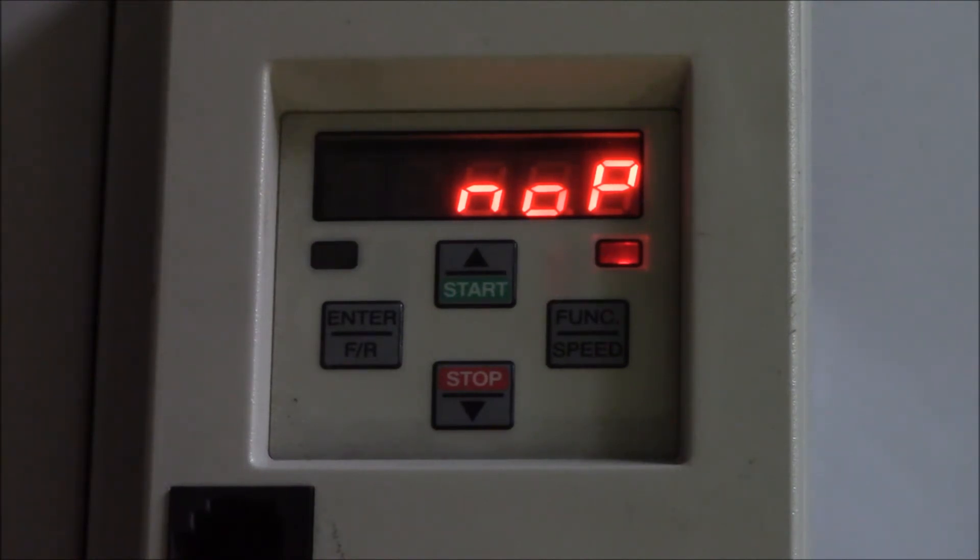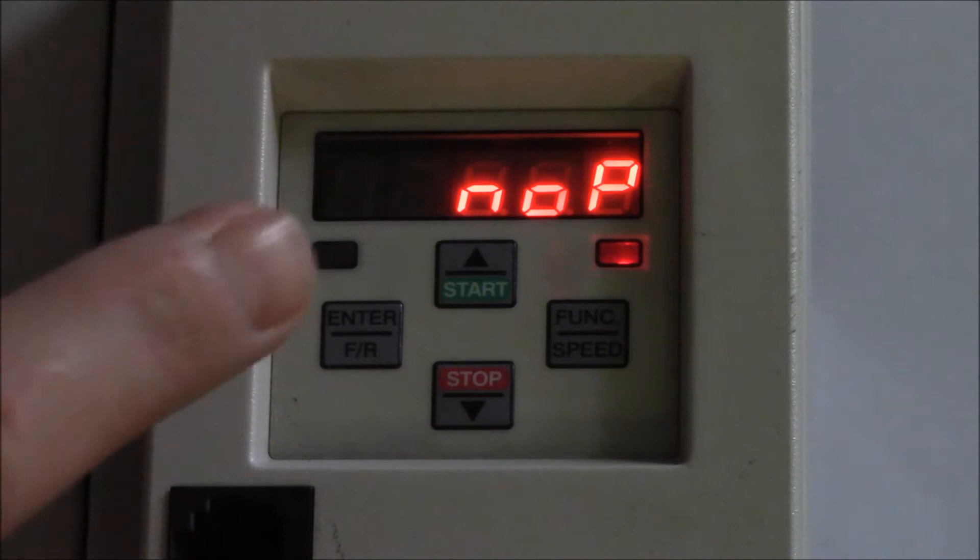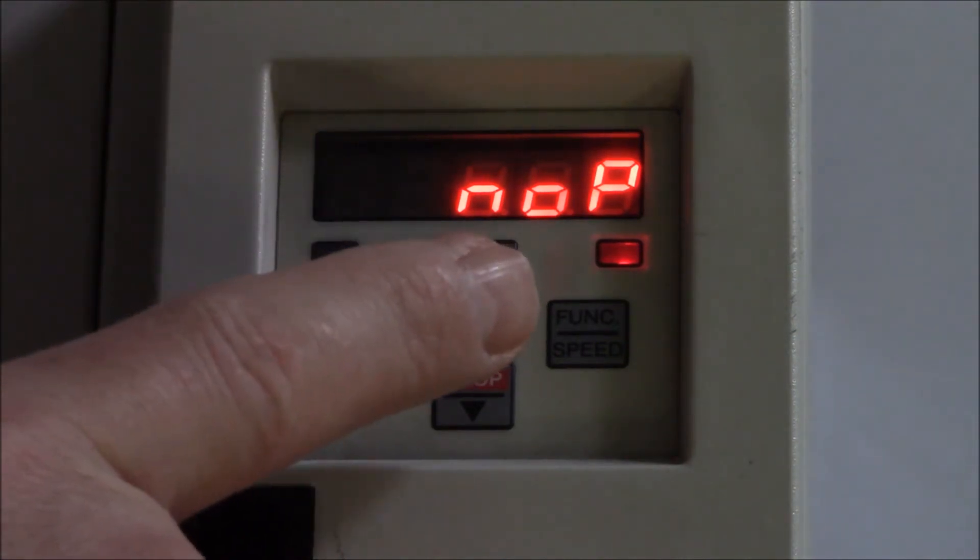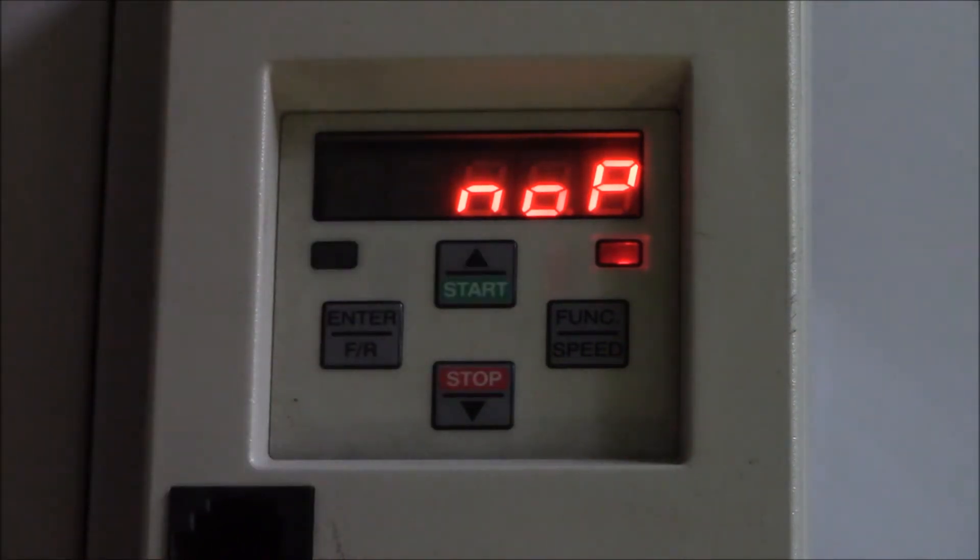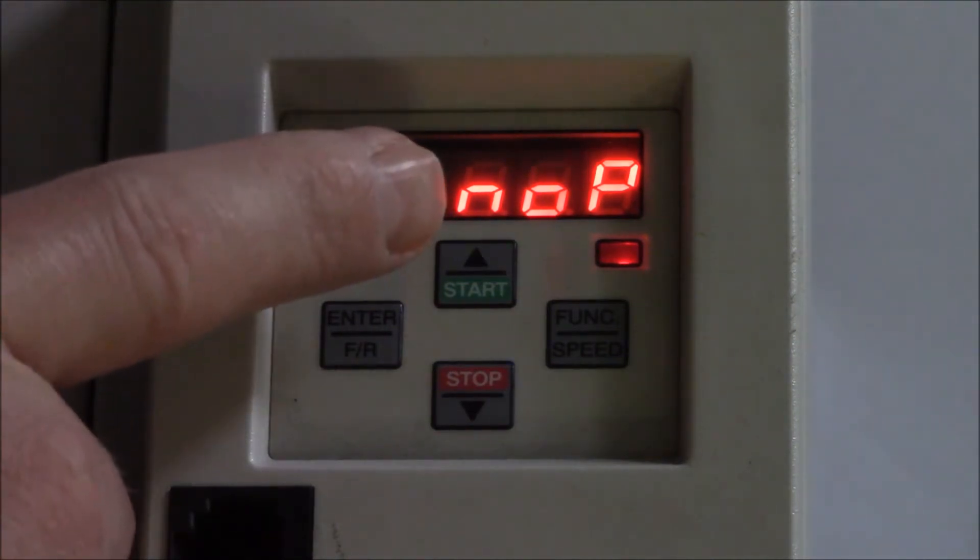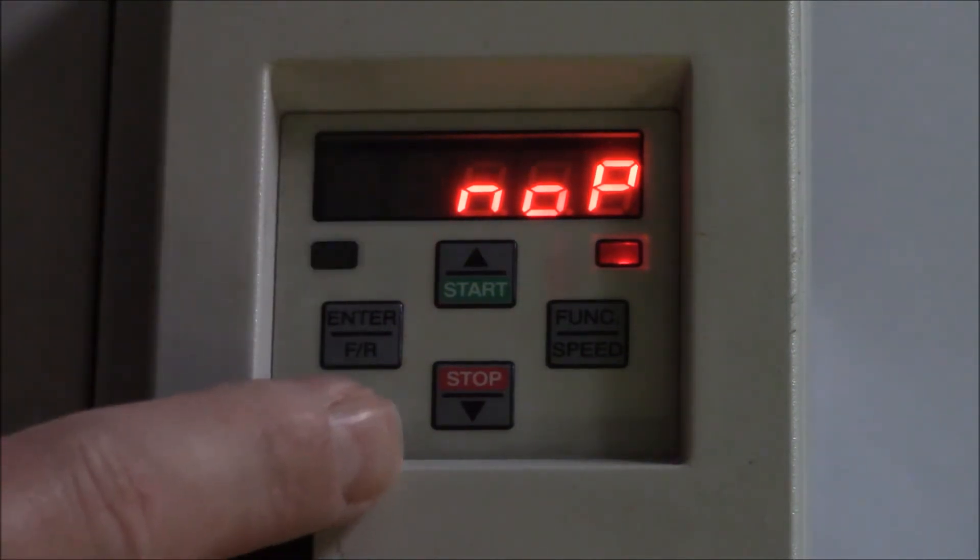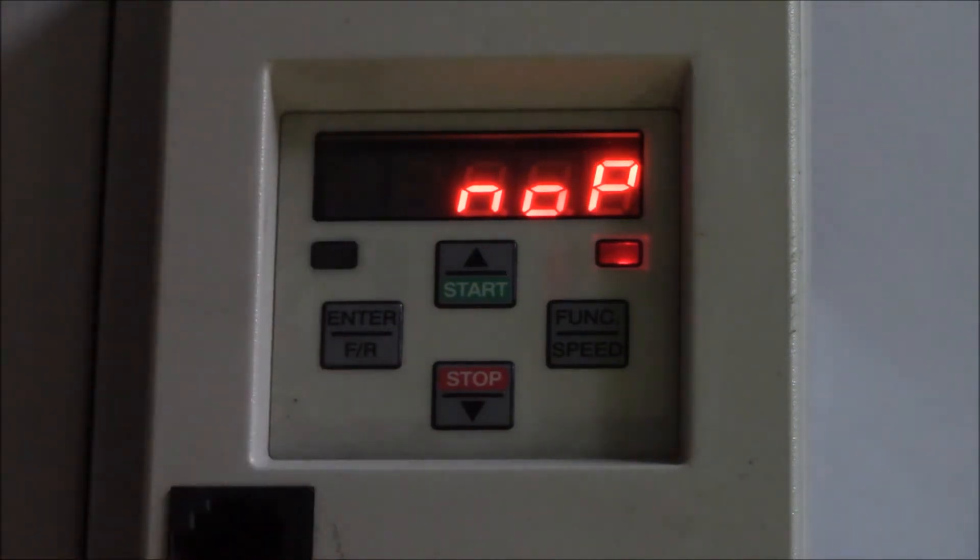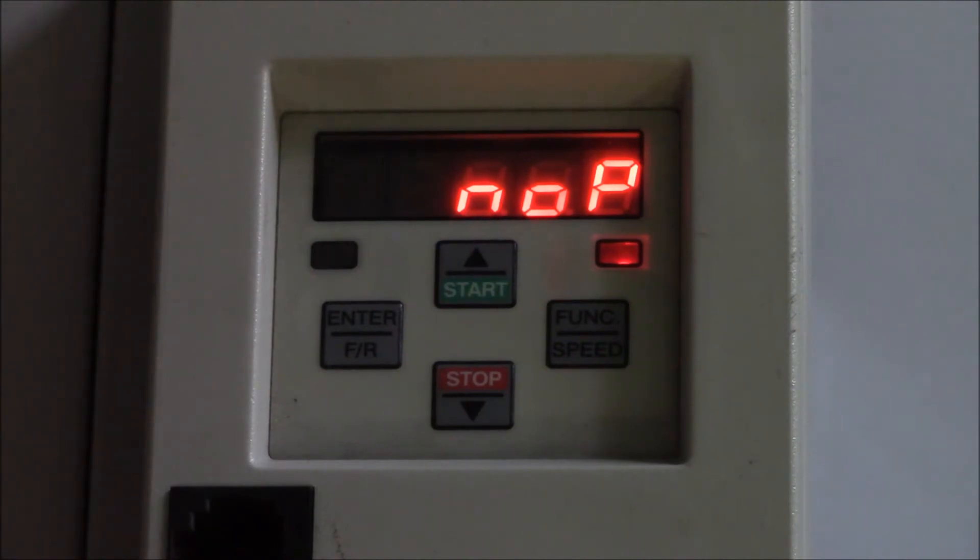On the right side is the function button, which is used for opening the desired parameter. Button up and button down are used for menu navigation and for parameter changing.